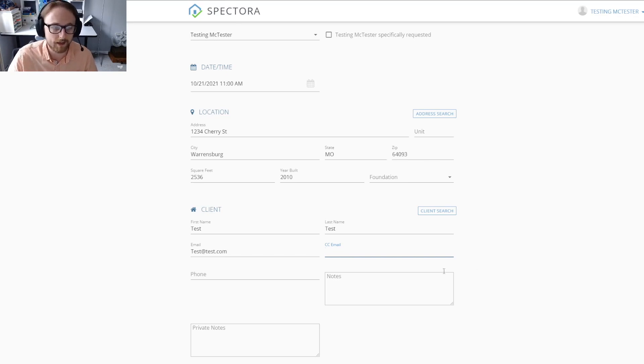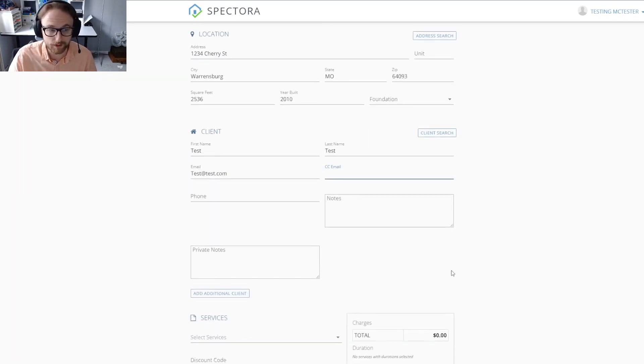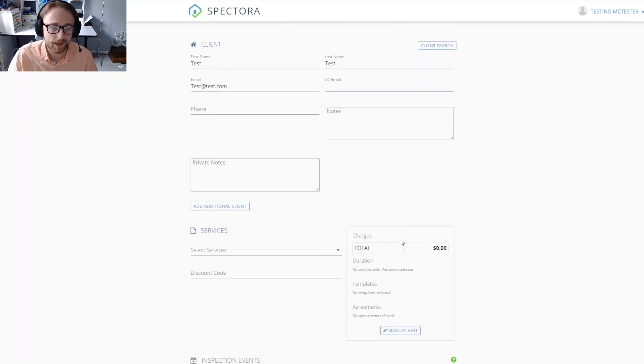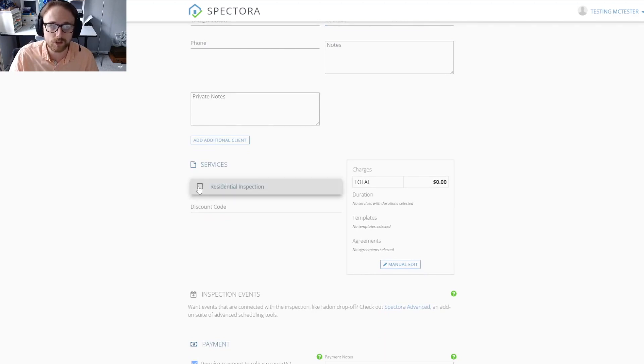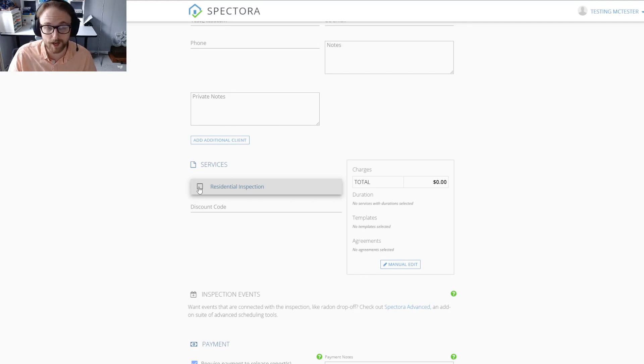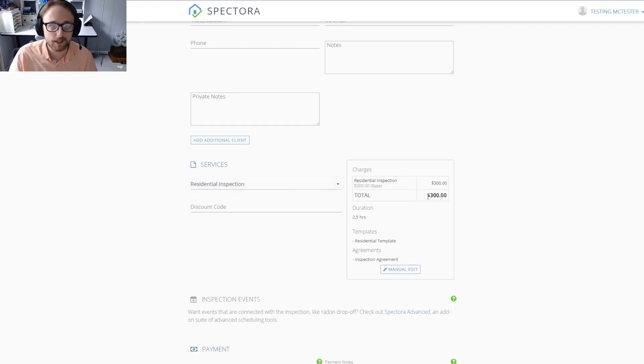As we scroll down, you'll see which service we need to select. I'm just going to go ahead and choose the residential inspection because that's the only kind of service I have set up at this time, and you'll see that it put the price that I had already set up for residential inspection in there.